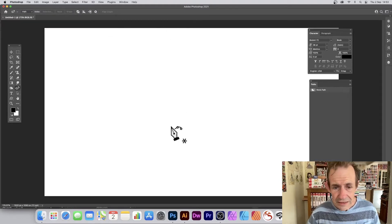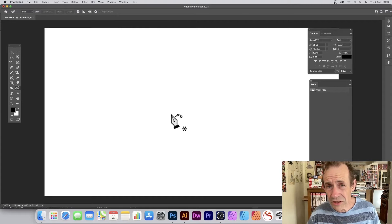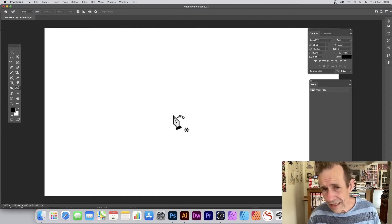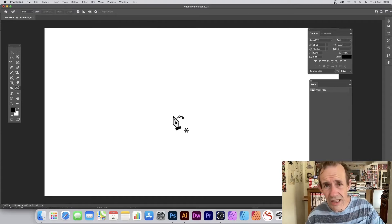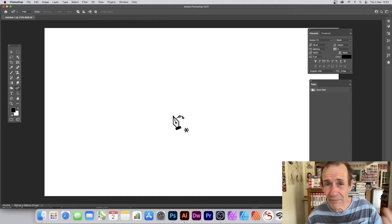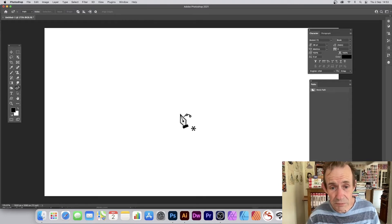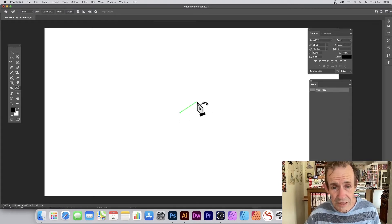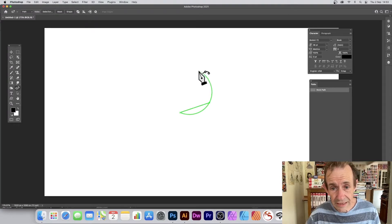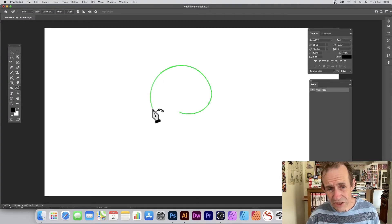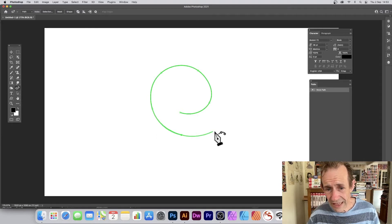Now simply go to the document and click. You might like to use guides, grids, etc. — it makes it easier — but you can also do it by eye as well. Simply click on the document and then drag, then click again.